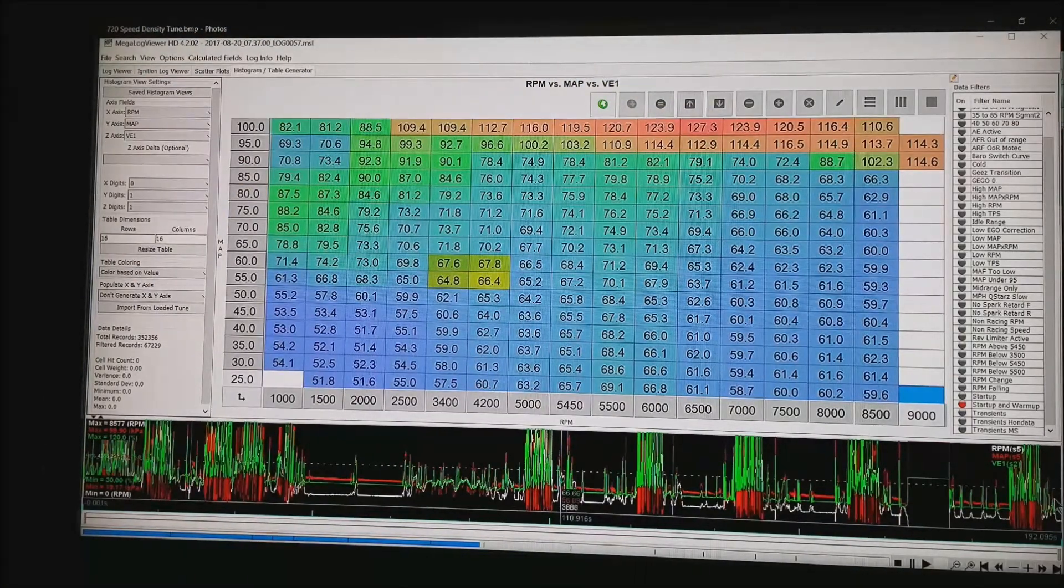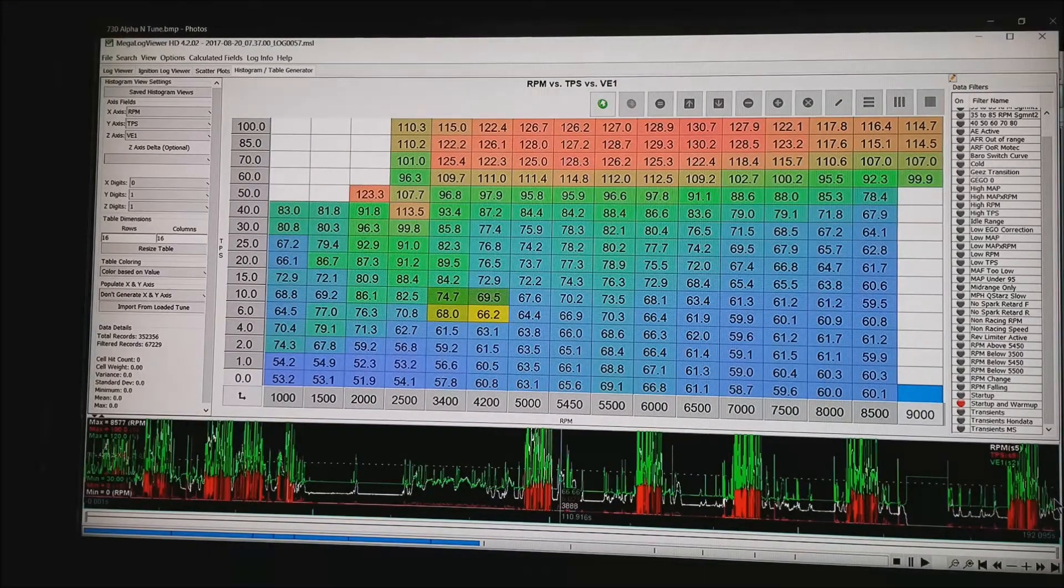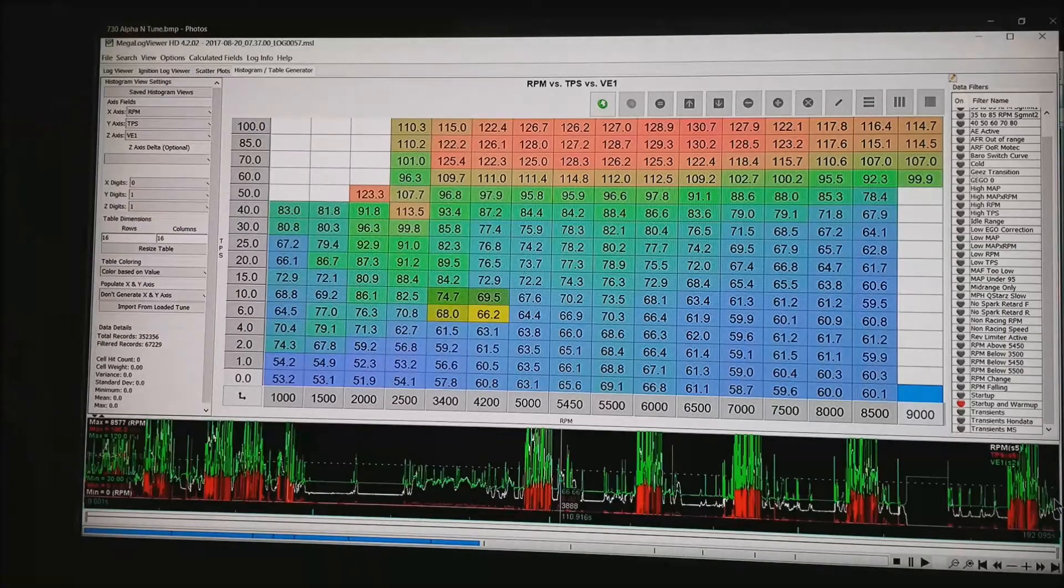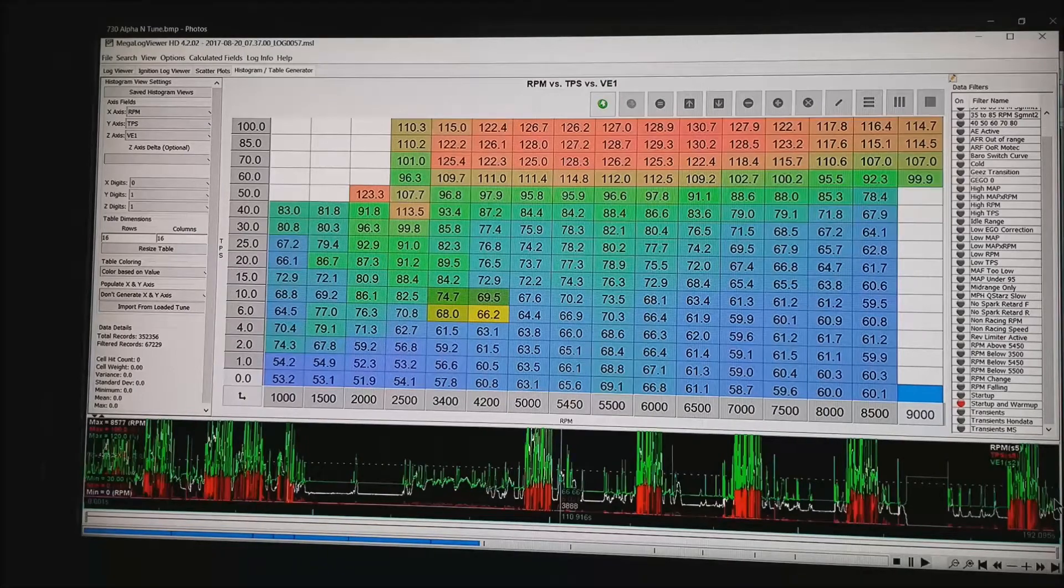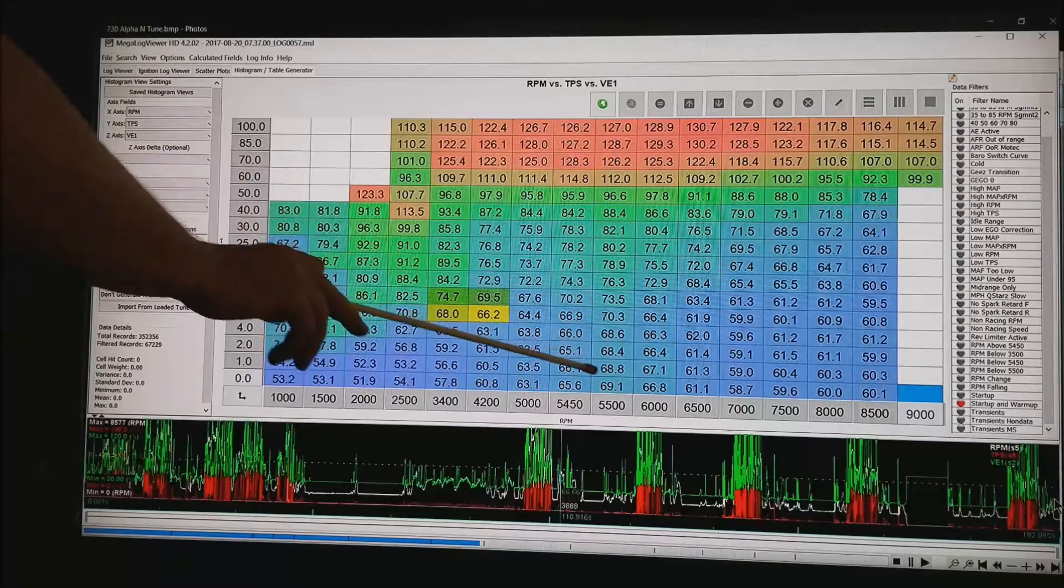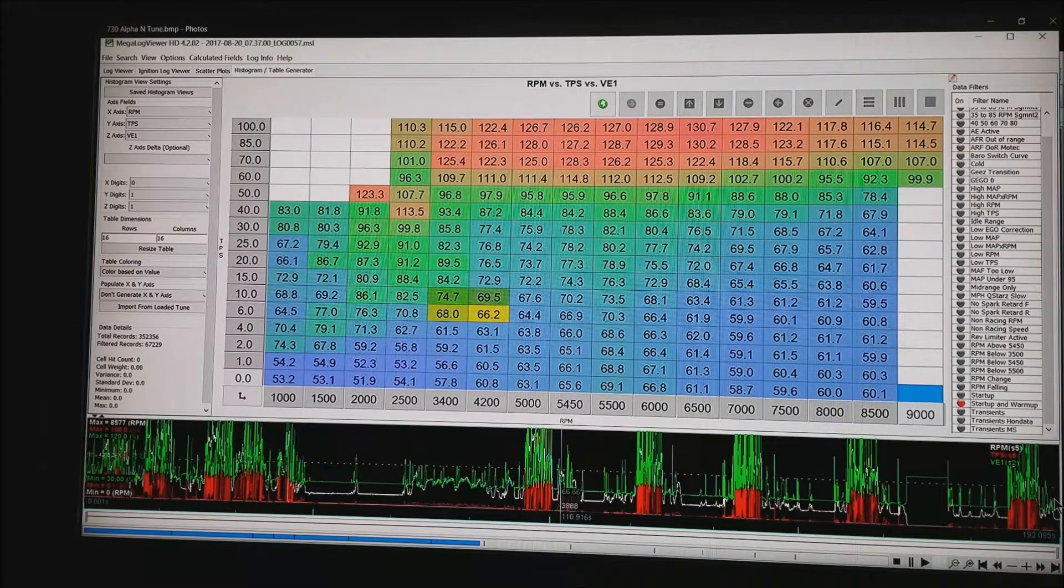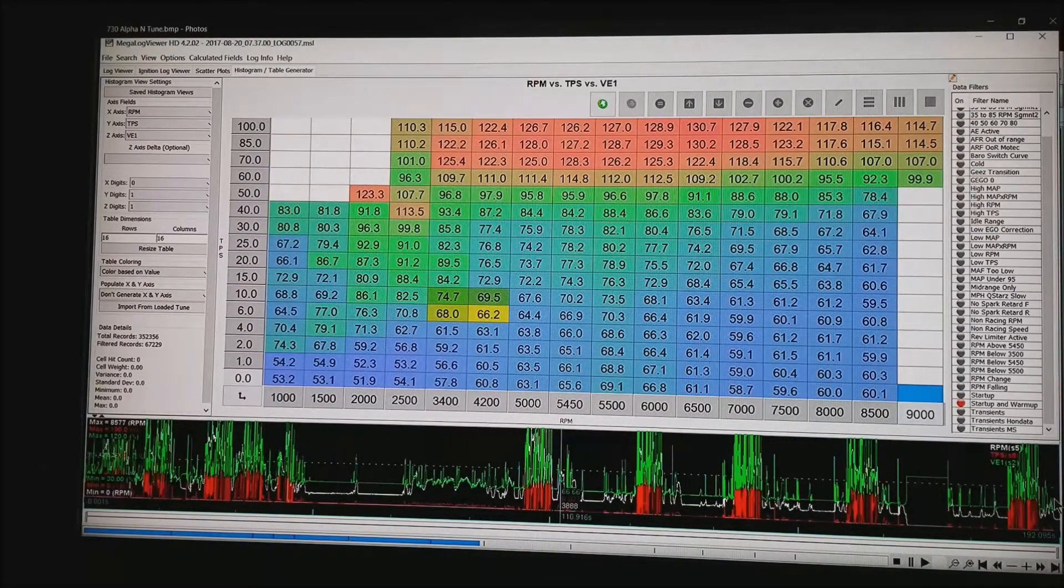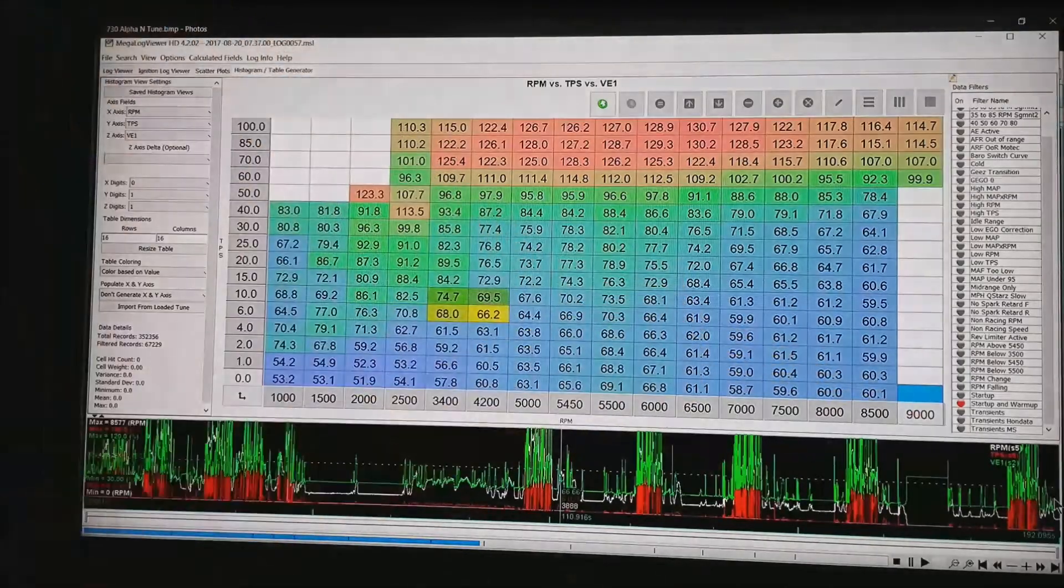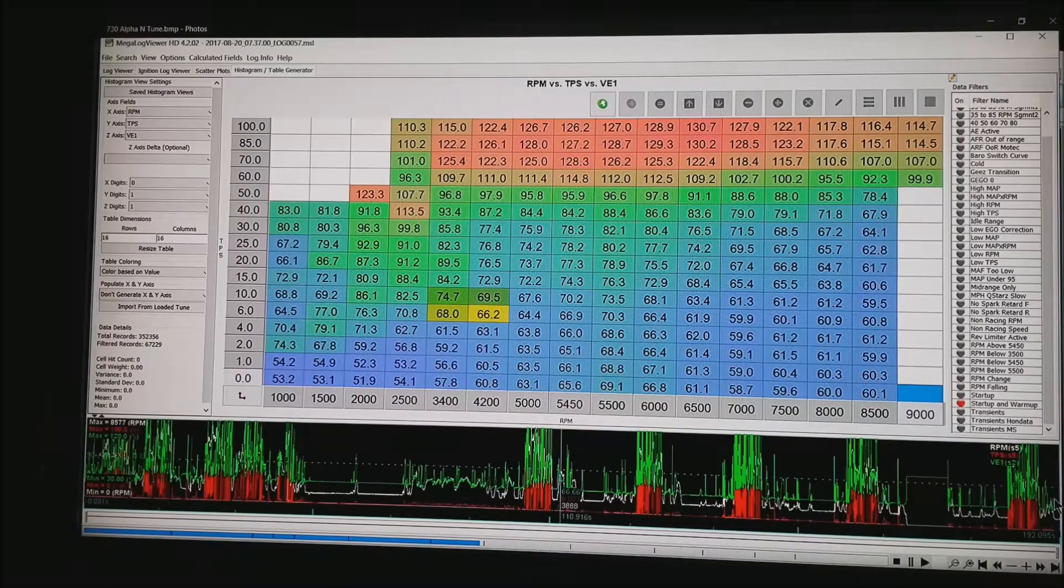So the way you fix that is let's generate a RPM throttle position sensor and VE table. Basically what I have done is created an alpha end table for this motor. I did not have to get back on the dyno and what it has done for me is now it has given me my VEs that I need to create a new alpha end tune for this motor. As it turns up you can select here down through the bottom right corner and copy and paste that into most tuning software.